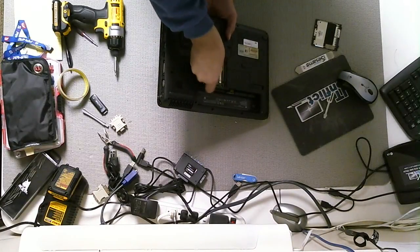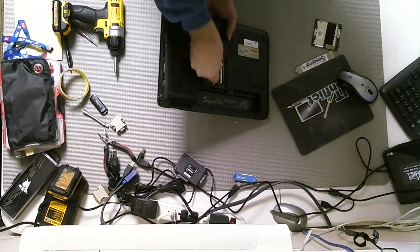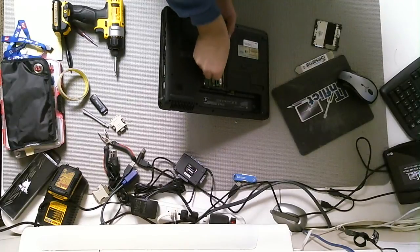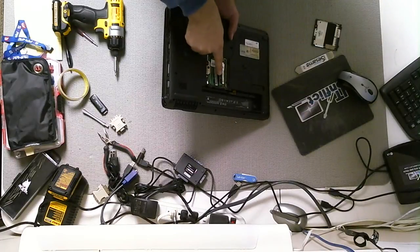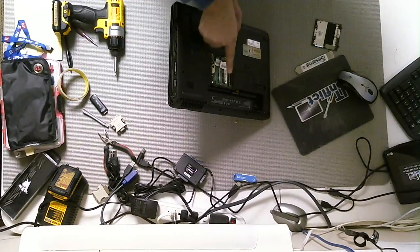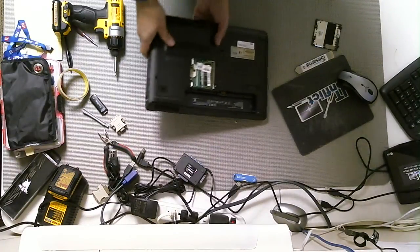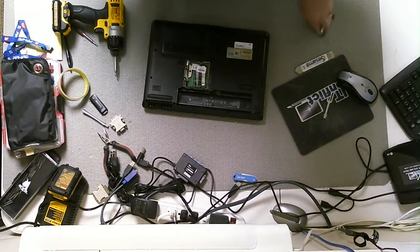Once you fit it, once you feel it fit in place, just snap it back in place. Very simple.